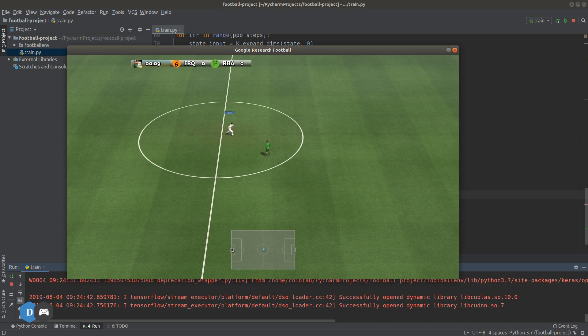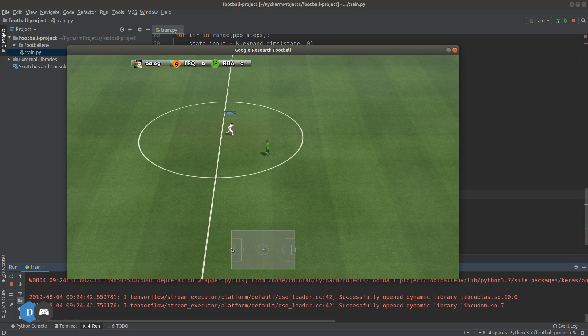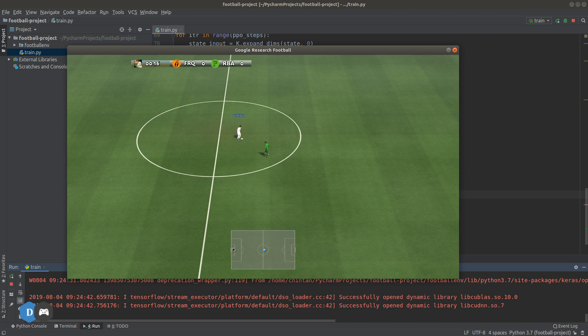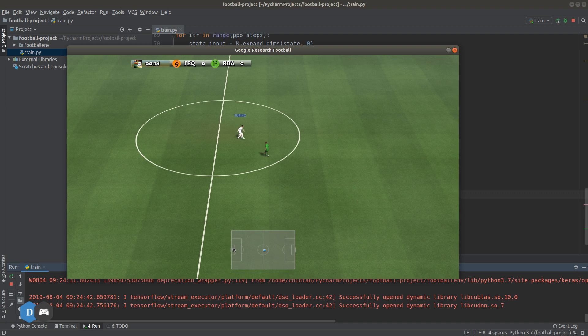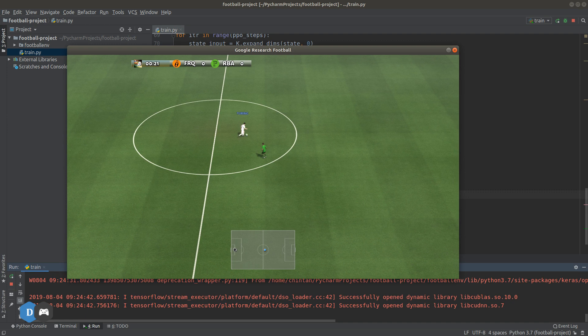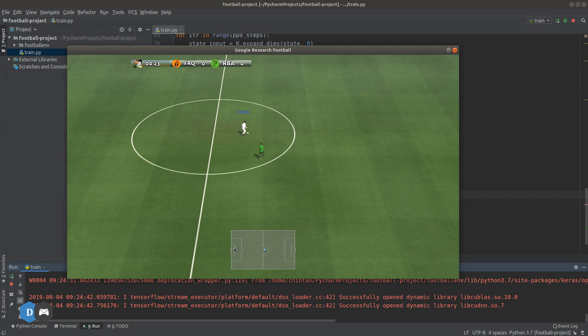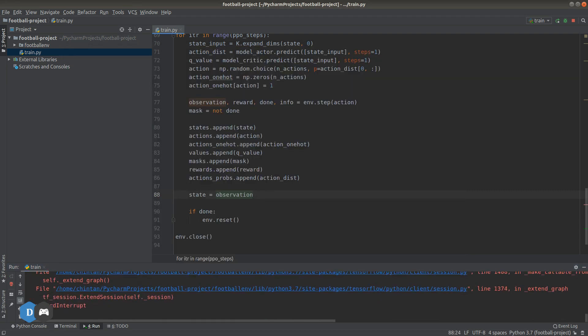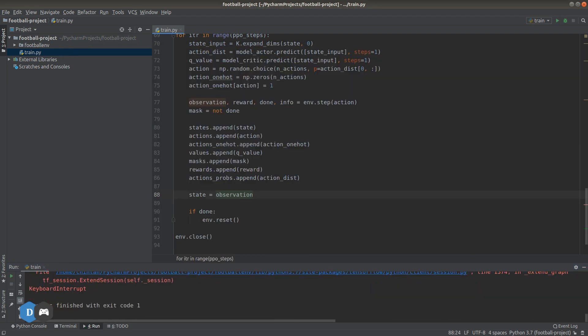Great! We can now see the actor and critic models interacting with the game and collecting experiences. Once we take all 128 steps, our experiences will be recorded in the list objects and will be available to use later on for training our actor and critic models.